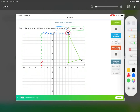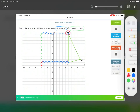Instead of M, I'm going to put an apostrophe — M prime — because it came from M but this is now the final location after translating it. Let's do the same thing for L: nine to the left — one, two, three, four, five, six, seven, eight, nine — so it's directly above M prime, which makes sense because the original L is directly above M.